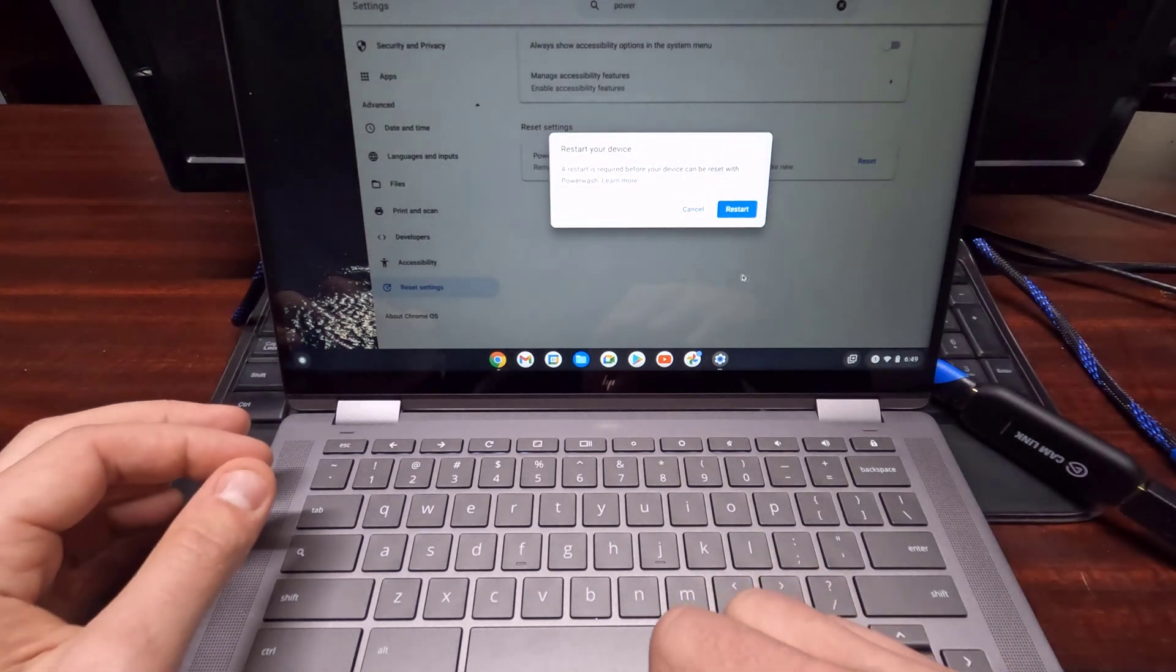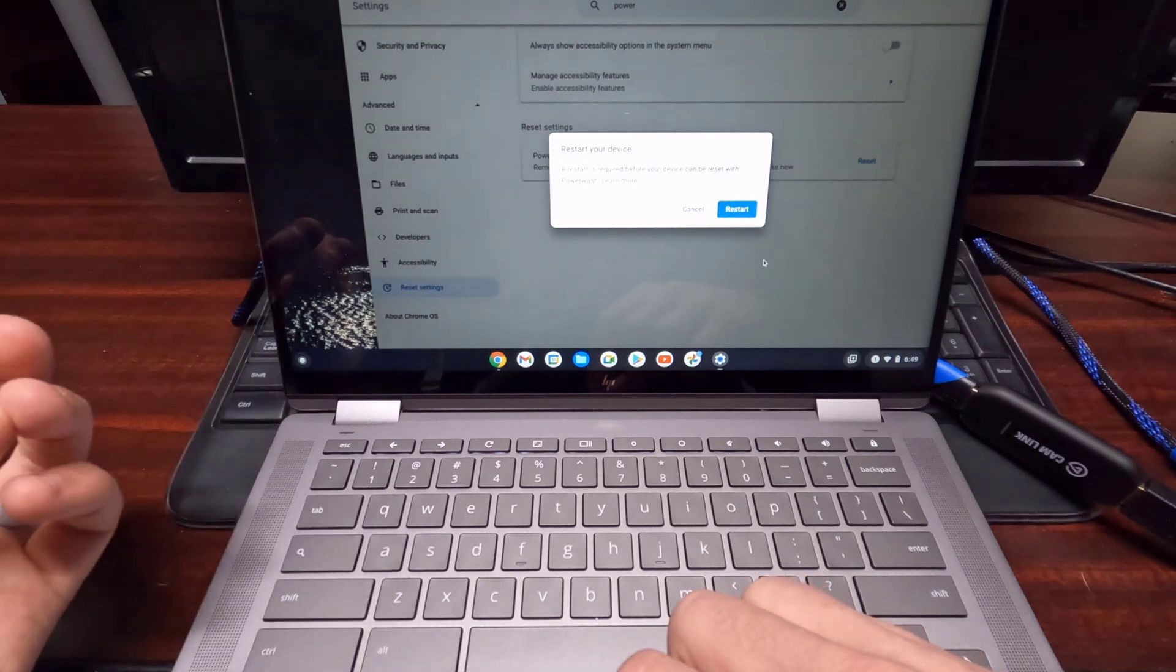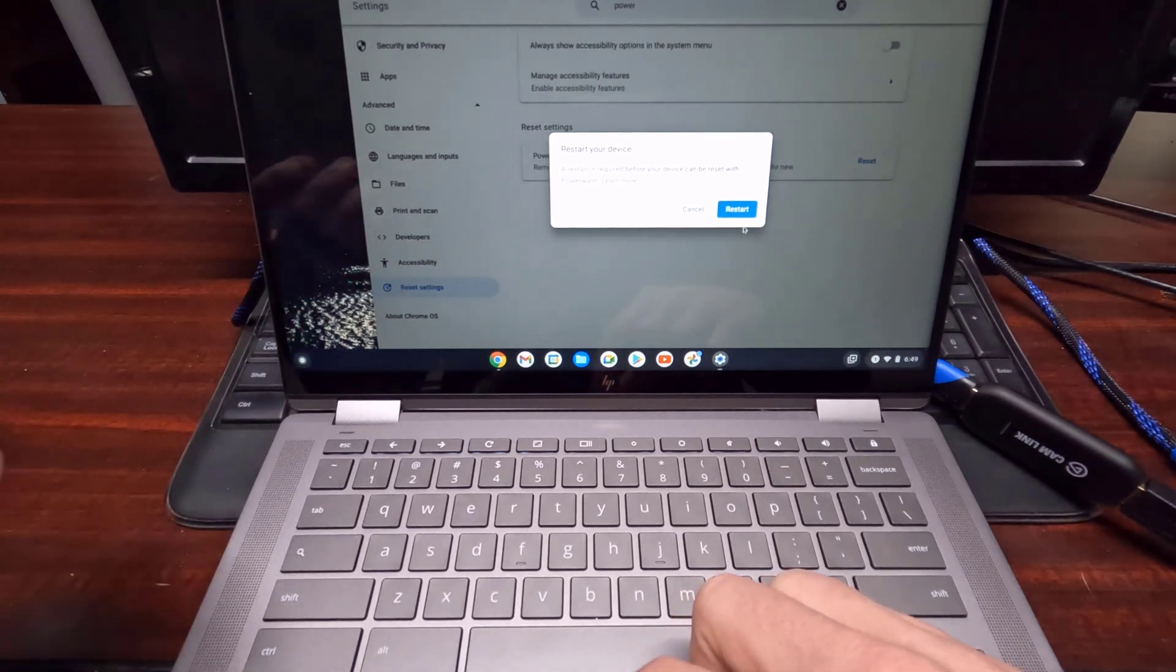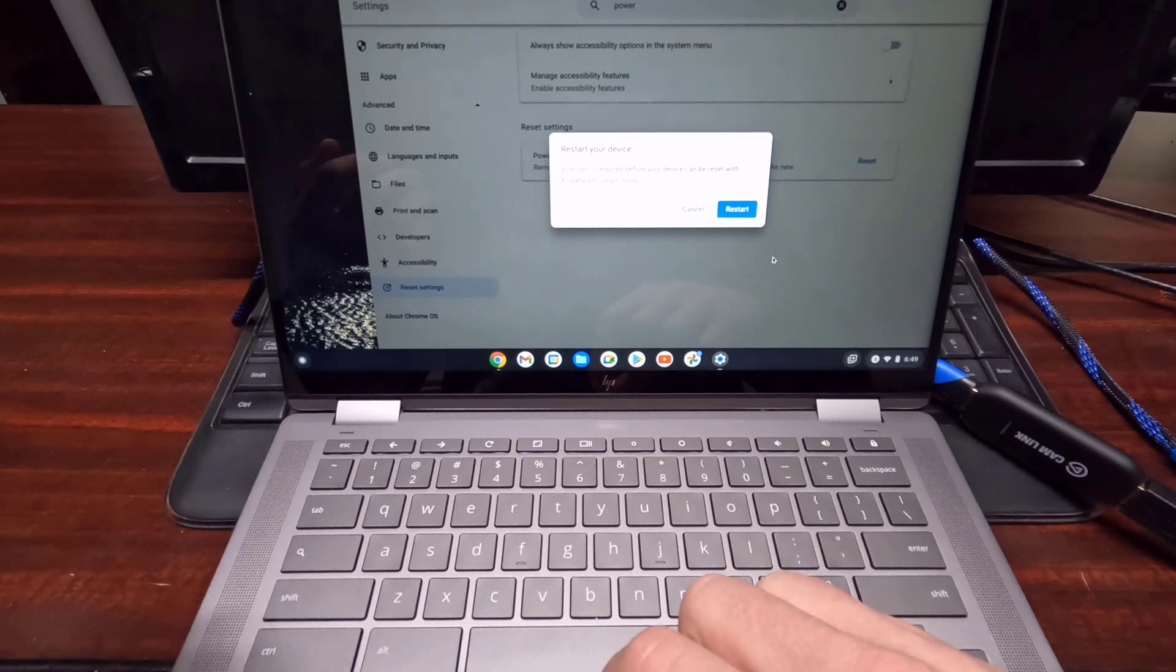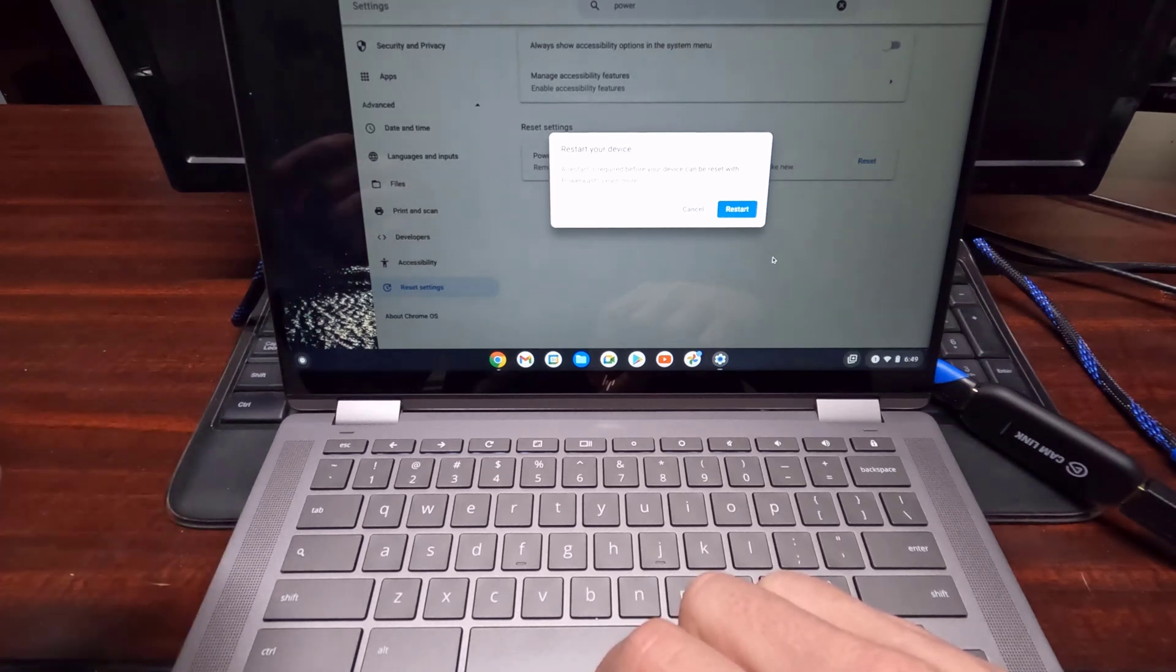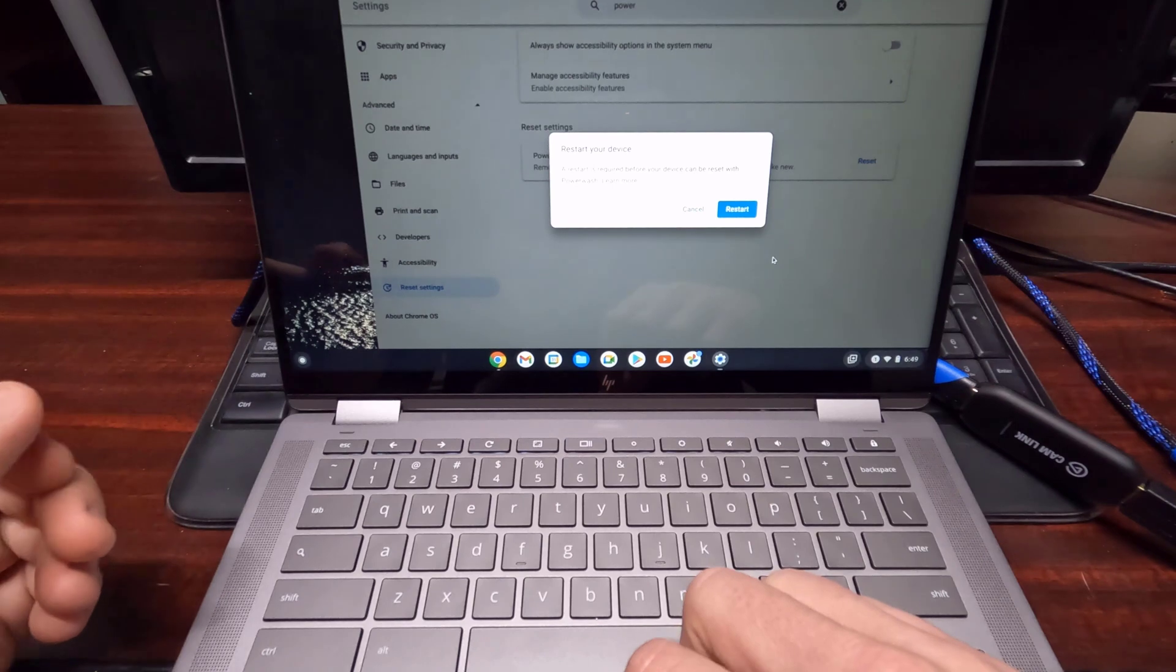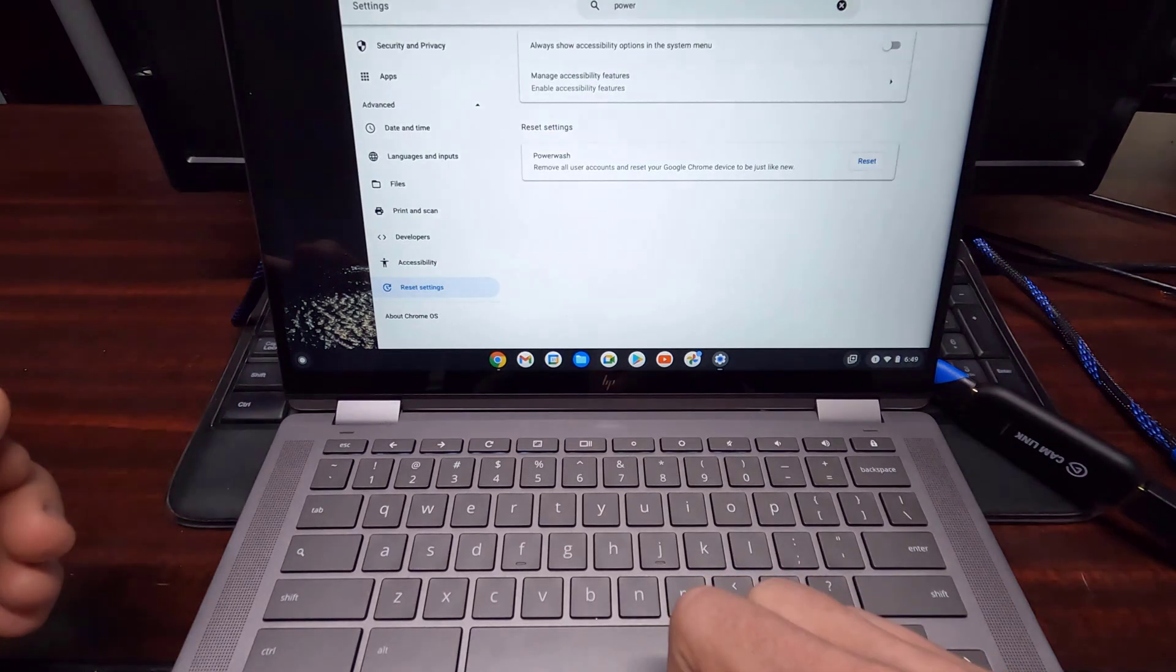This is going to pop up and you're going to hit restart. Now I'm not going to do it because I don't need to do it again, but all you do is hit restart and then it just walks you through it. It's very simple, there's not much more to it than that.